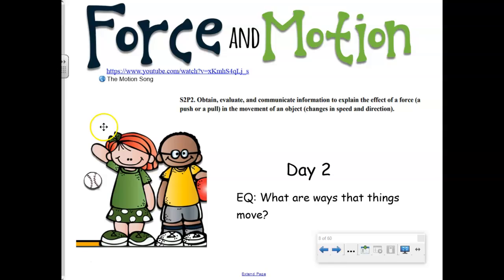Alright, let's listen to our motion song again today — how things move.